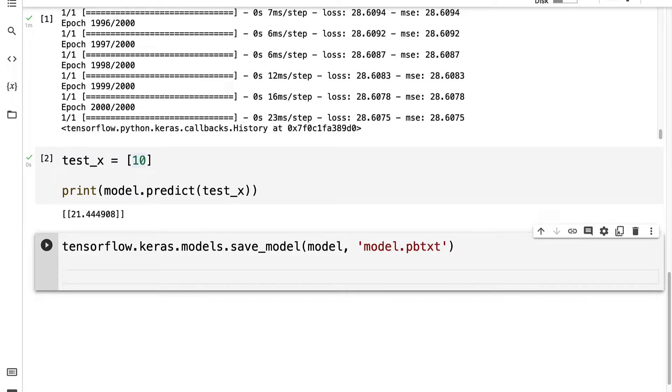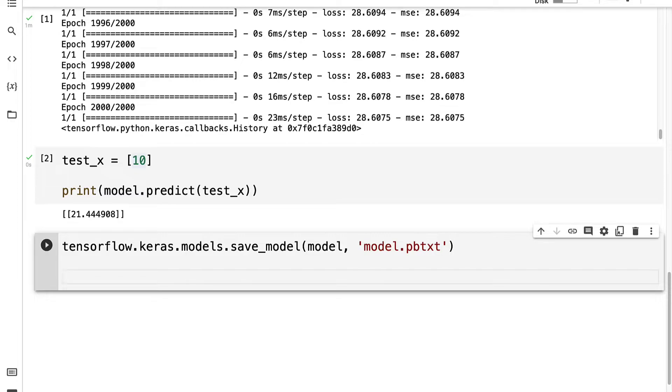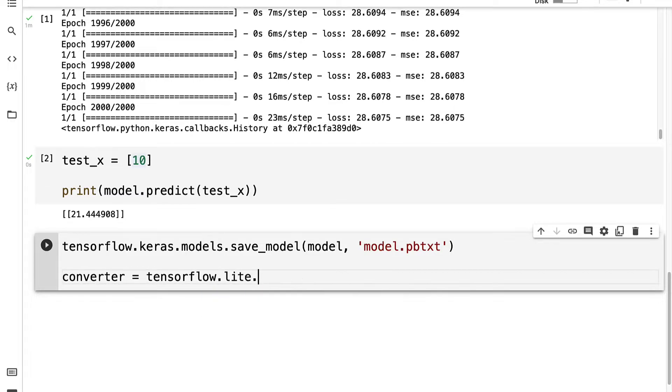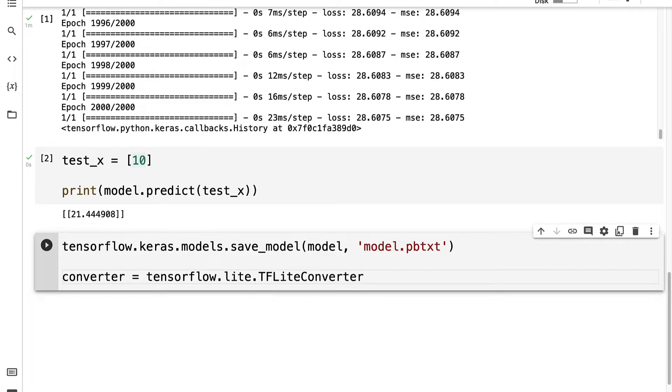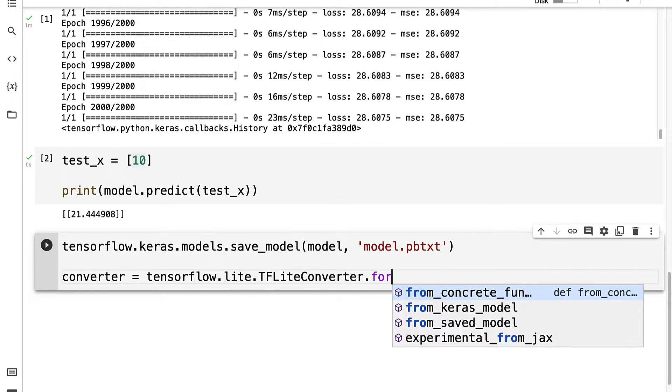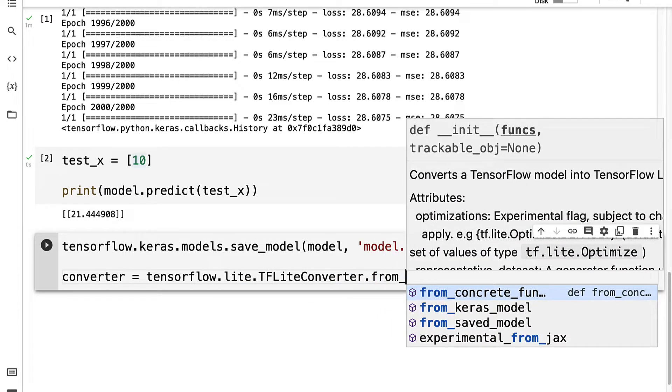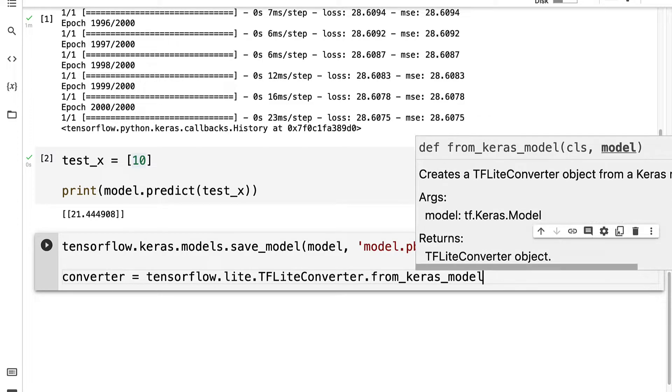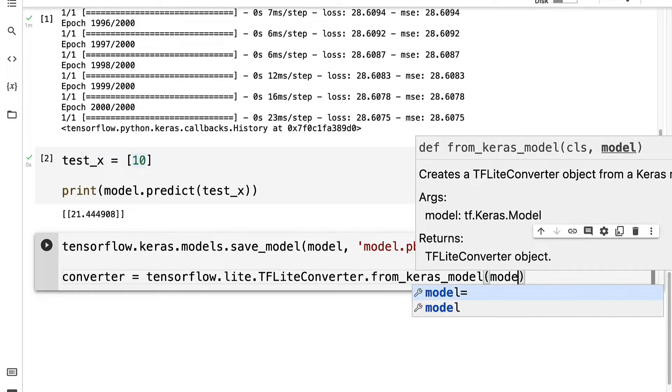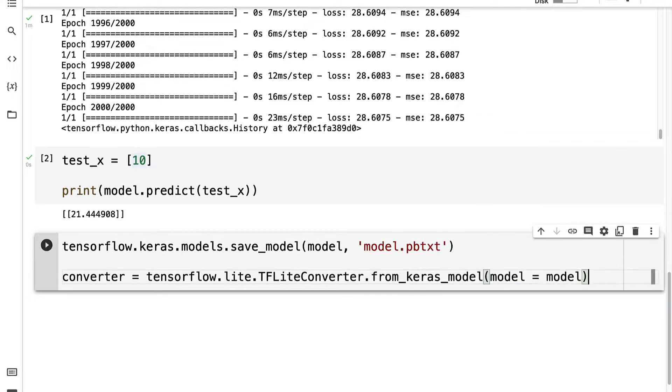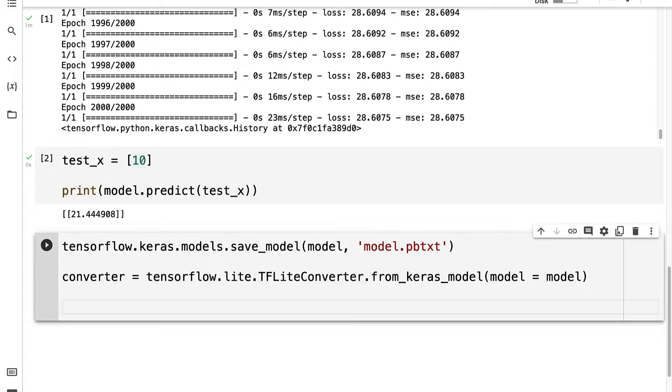Now, if we want to actually use this model in Android Studio, we have to convert it to a TensorFlow Lite converter object. So we can create a TensorFlow Lite model object using the TensorFlow Lite converter. So I'm going to instantiate a converter by grabbing TensorFlow.Lite.TFLiteConverter and using the function from_keras_model, passing in our model variable as the argument.